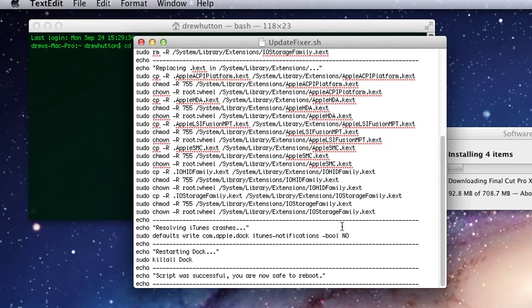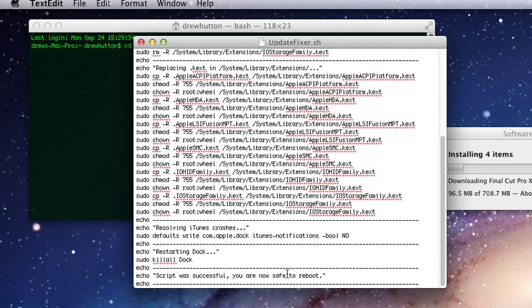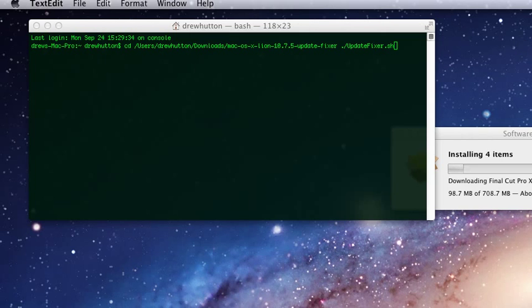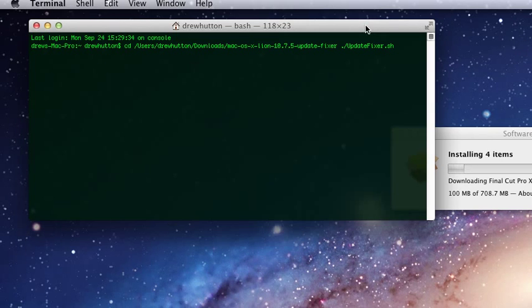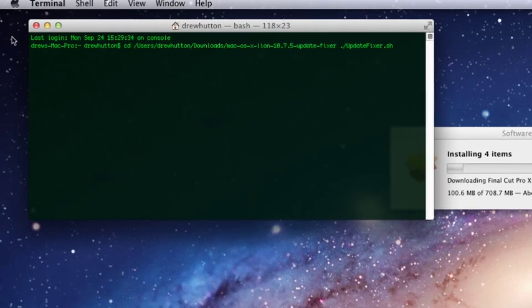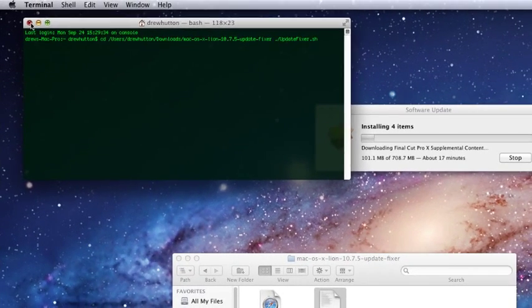Then once it is done, it will go script was successful, you're now safe to reboot. Then after that, you can now press the restart button, and you will have no problems.